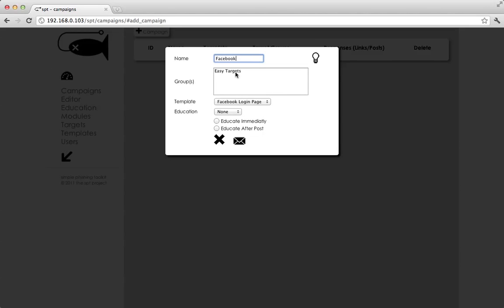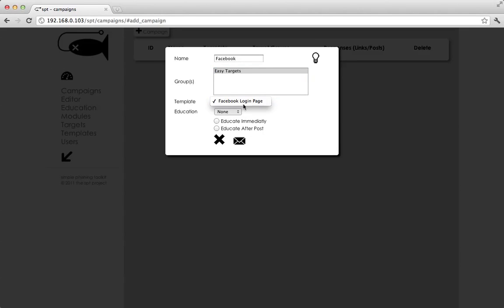We're going to pick our groups. If you had multiple groups, they would all be listed here. And you could control click to select multiple groups or just select one. We're going to go with our Facebook login page template.